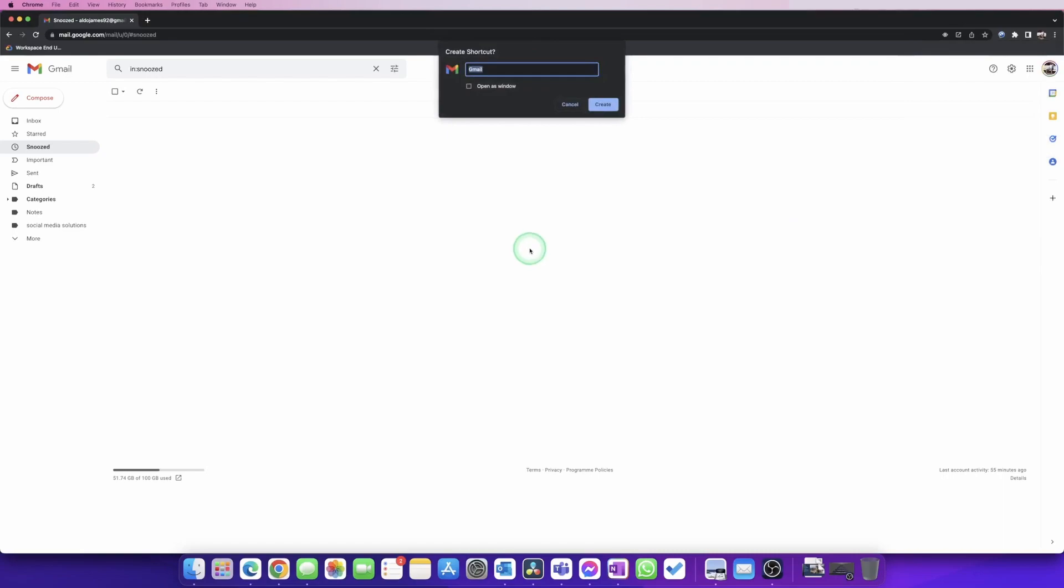This is going to allow us to turn the Gmail web app into an actual app for Mac. We're going to name this anything we want; I'm just going to keep it as Gmail. Then I'm going to select the option 'Open in window,' which is this little tick box just under the mouse, and then I'm going to simply hit Create.